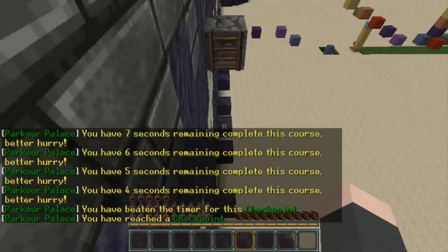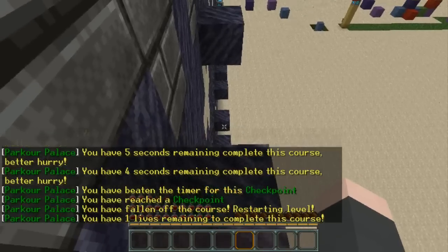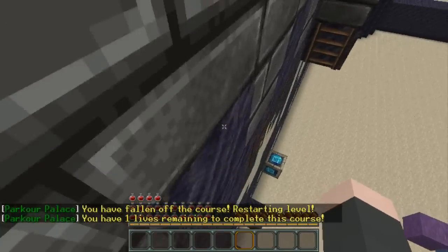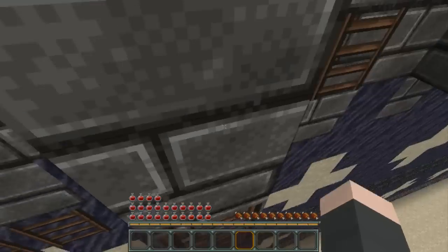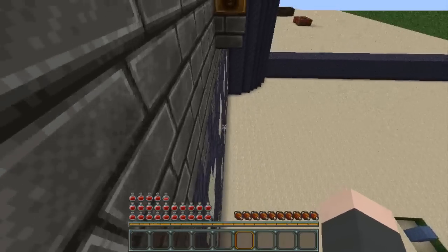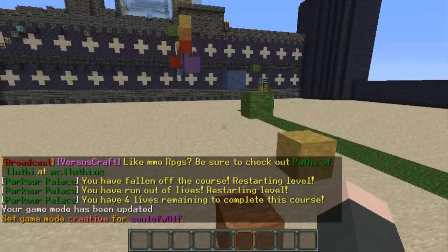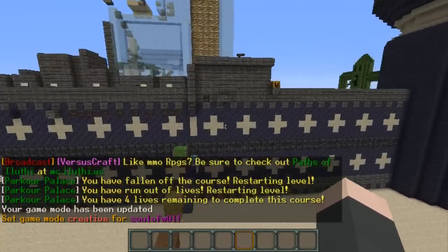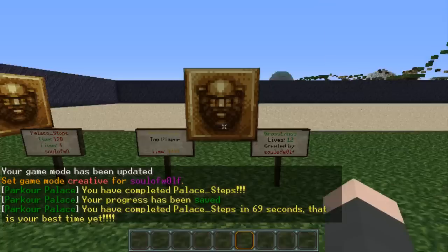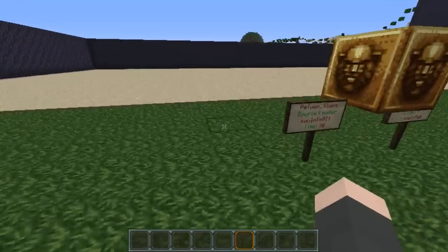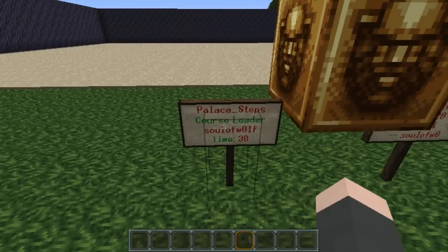The stone block ends the effect — next checkpoint. That is my last life, so I better not fall again if I actually want to make it to the end. I missed the end block, so I'm going to go ahead and fly up to this end block to show you what happens. They jump, they hit the end block. 'You have completed palace steps. Your progress has been saved. You have completed palace steps in 69 seconds — that's your best time yet.' It will keep track of best times. When players make best times it will be on the leaderboard. That one currently says I'm the course leader with 38, which is my actual best time, though I reset the files recently while doing some testing.